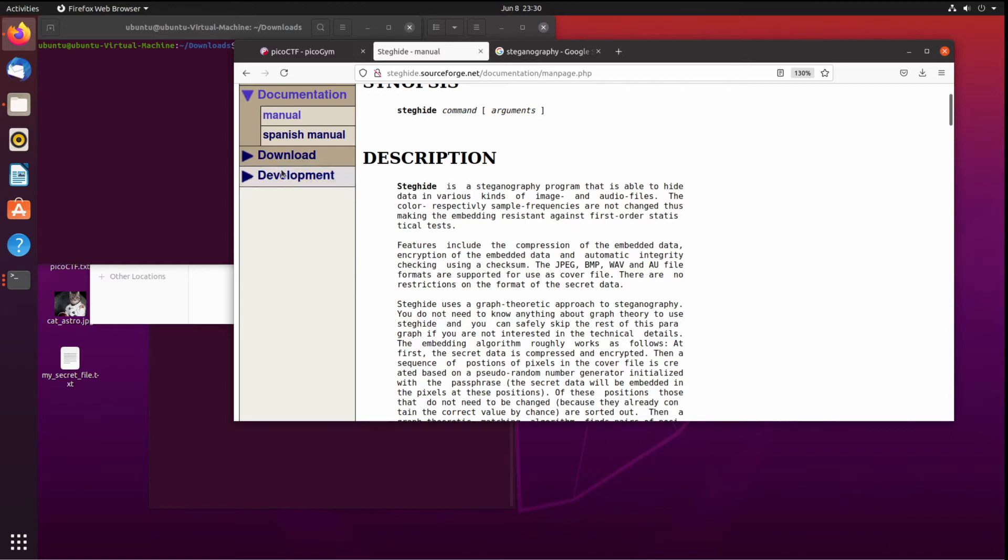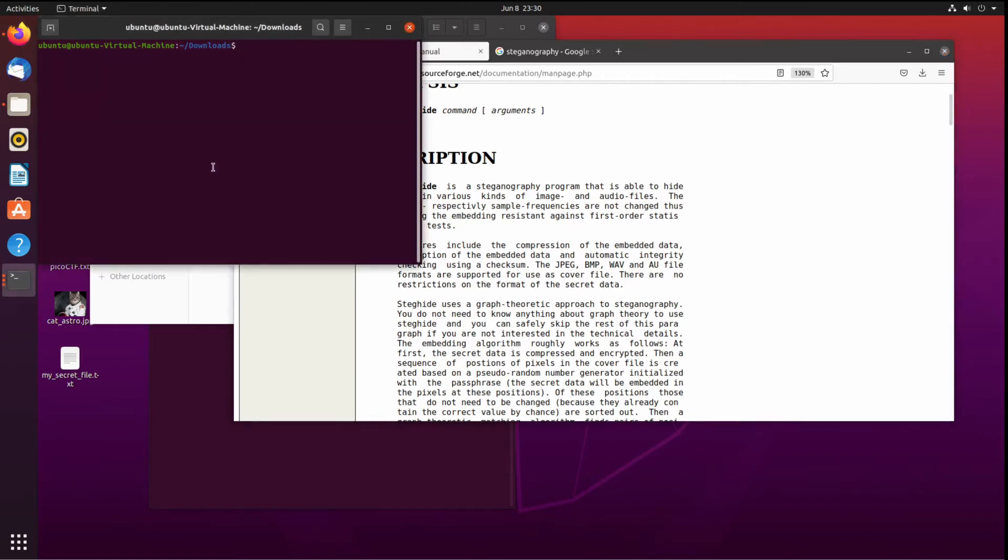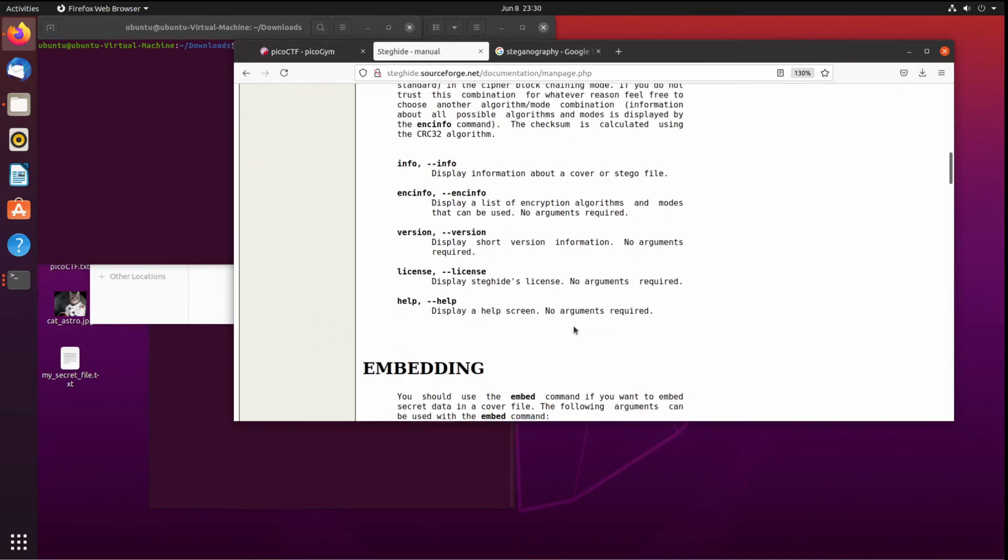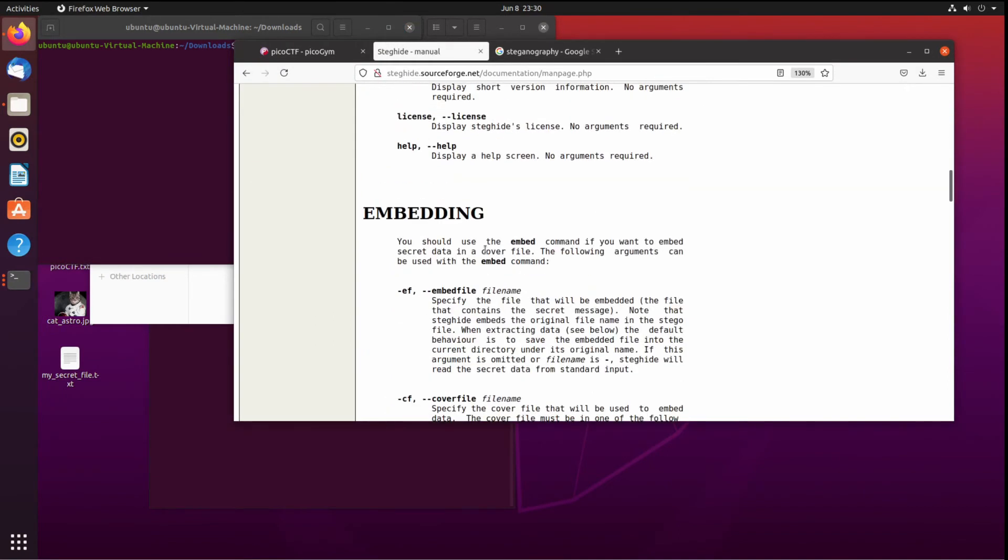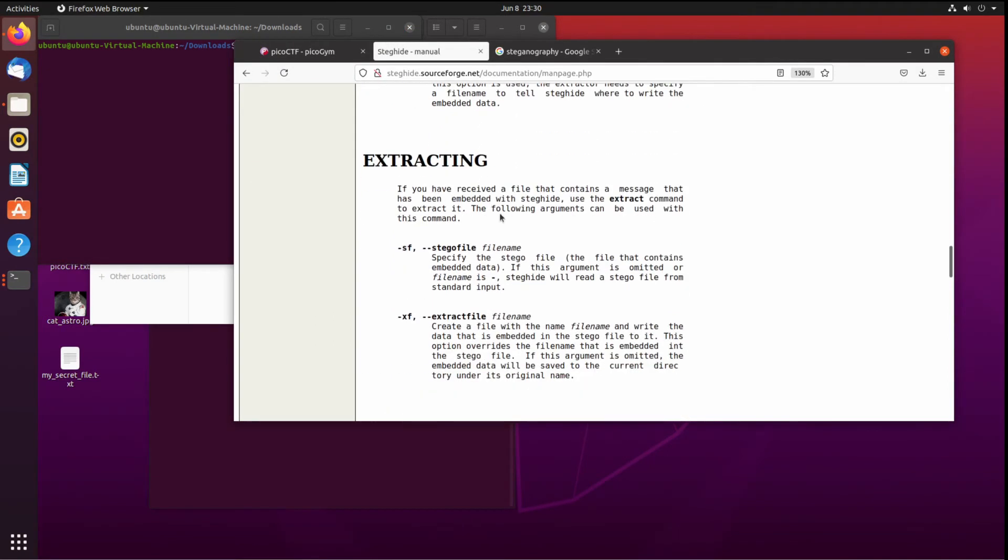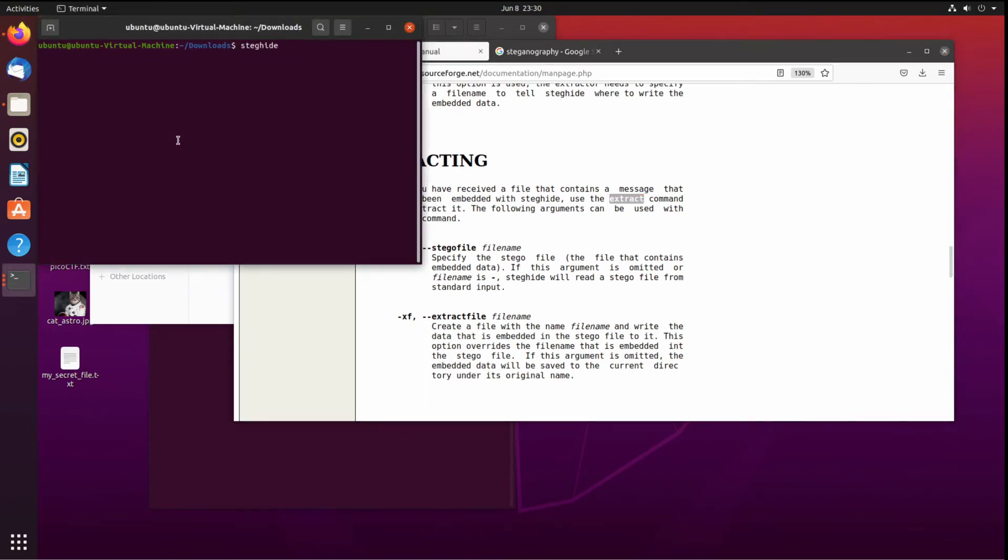The manual is here. Whenever you don't understand something, always look at the manual, Google for examples, explanations, things like that. So I started with this and I said steghide.